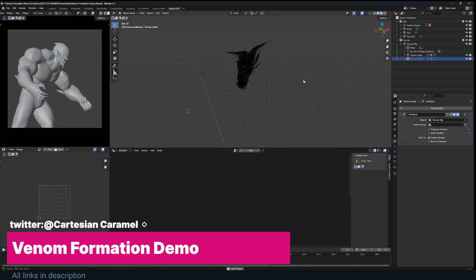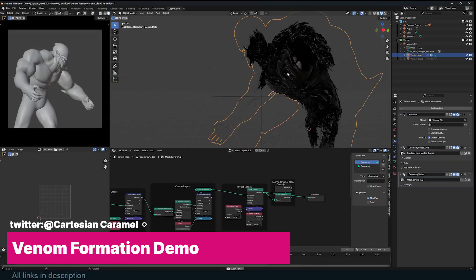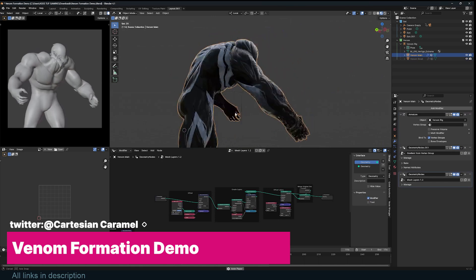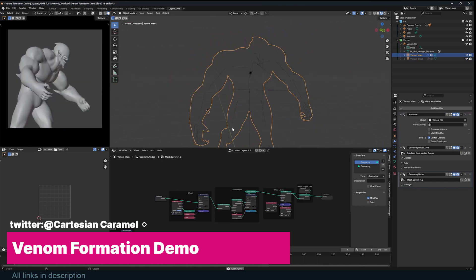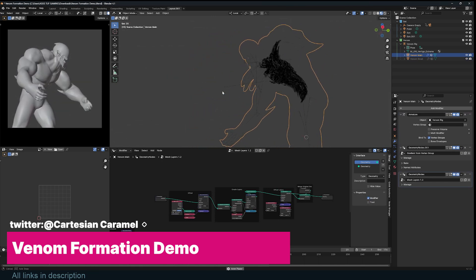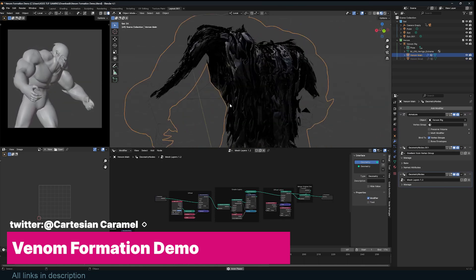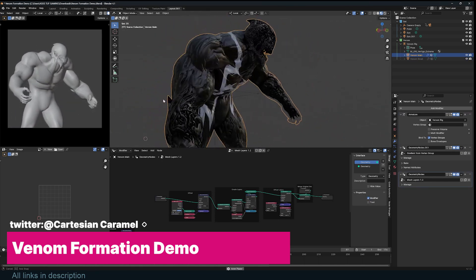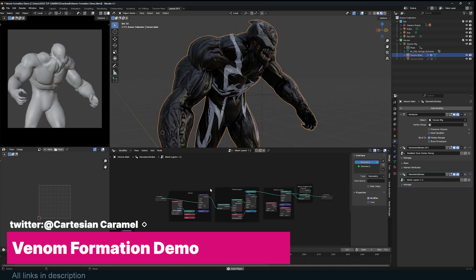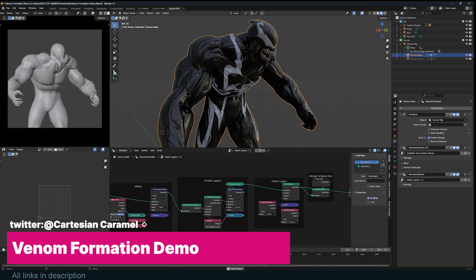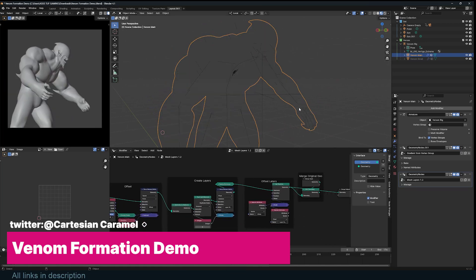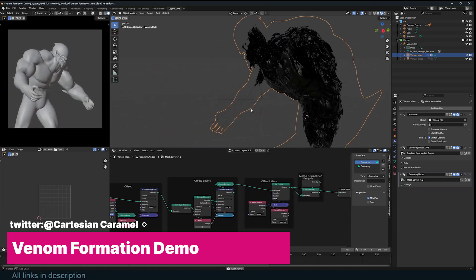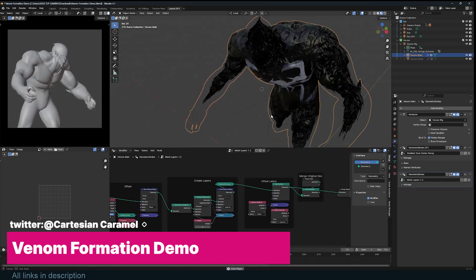Starting off, explore the complex node setup that allowed Cartesian Caramel to make this amazing Venom transformation. Marvel at this exceptional demonstration of the power of Geometry Nodes and dive into the projects that you can download for free. Links are in the description.